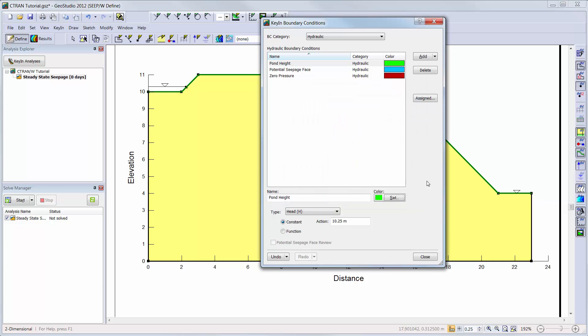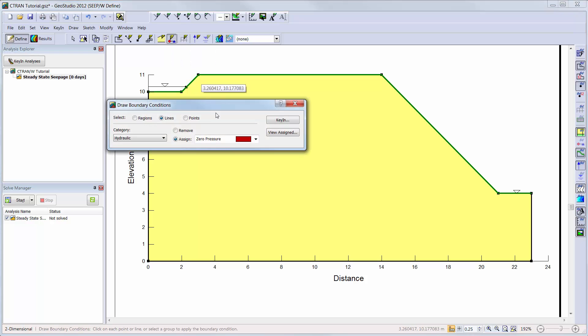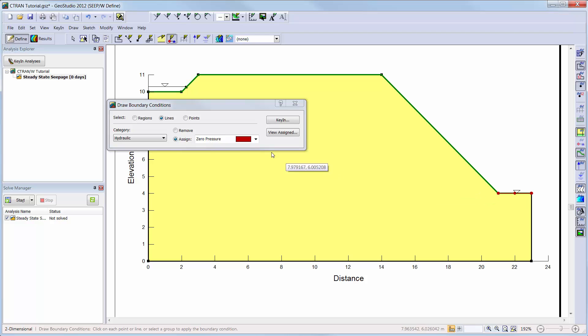Now I can add the boundary conditions to my domain to represent the water table on my valley floor, the seepage face along the slope and the water height of the pond.